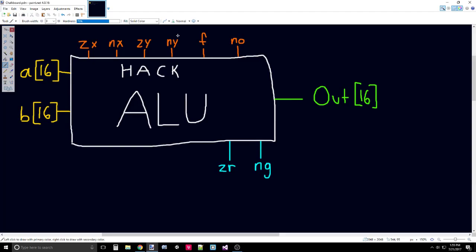After we've done that, we have to do an operation on them. F decides the operation that we perform. If F is 0, then we will bitwise AND A and B. So we will compare each bit and see if they are equal to each other. If F is 1, we will add A and B together.